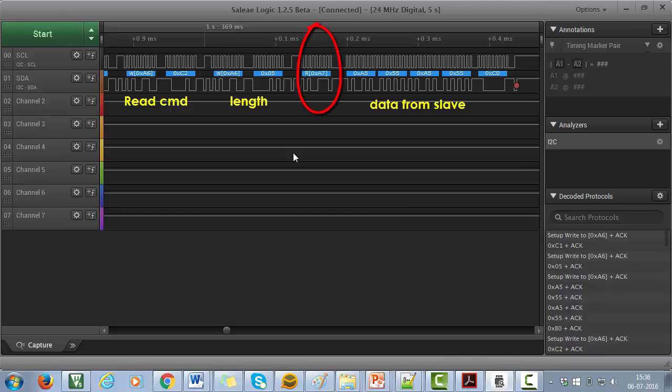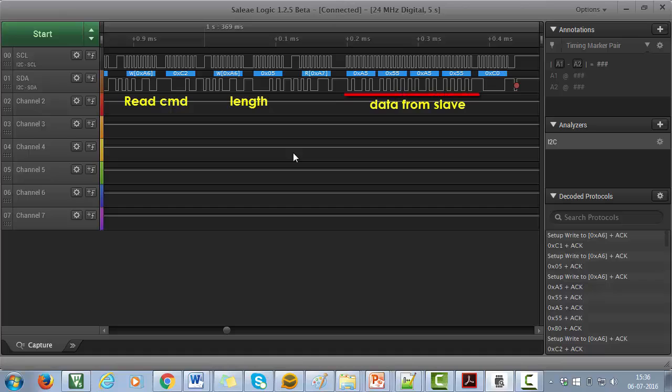Here you can see it changes now to R which indicates read phase. And the address is changed to A7 that means read write bit is now set to 1. After that, this is the data stream sent out from slave to the master.